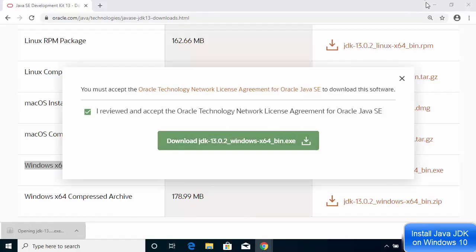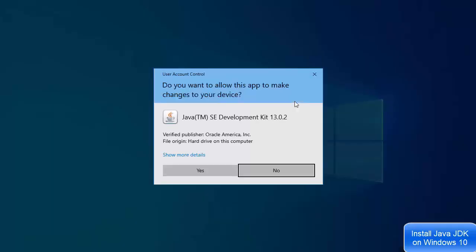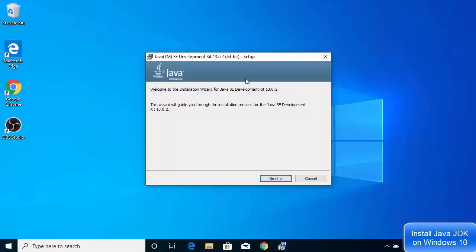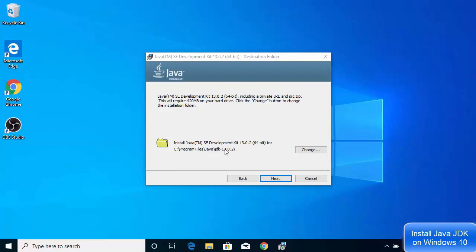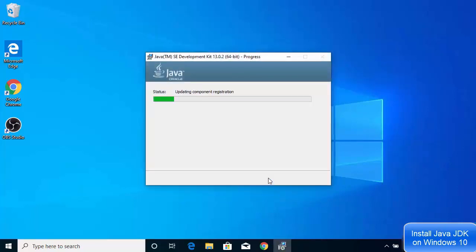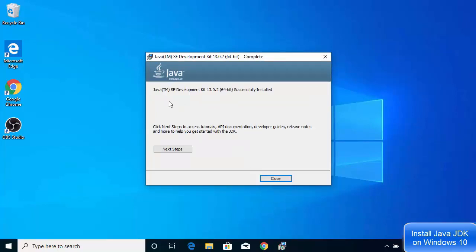Once the executable file is downloaded, click on it. When prompted 'Do you want to allow this app to make changes to your device?', click Yes. The installer window will open — click Next. The default installation location for your Java JDK will be shown; if you don't have a good reason to change it, just leave it as is and click Next. After a few seconds you'll see a message saying Java Development Kit 13.0.2 64-bit is successfully installed.